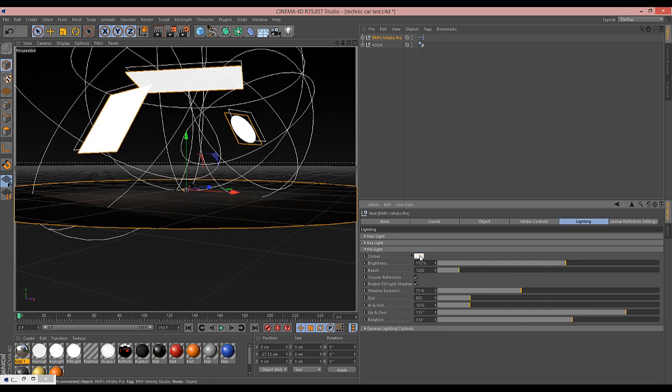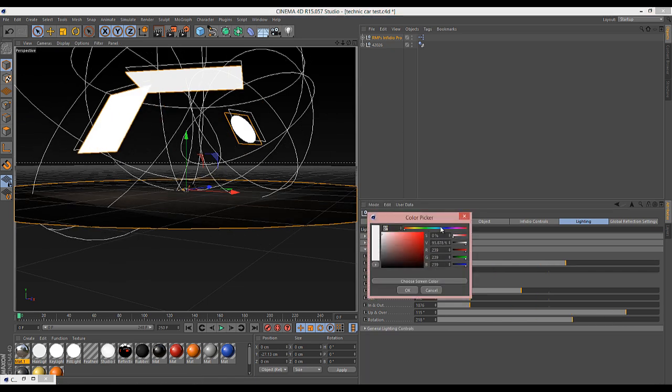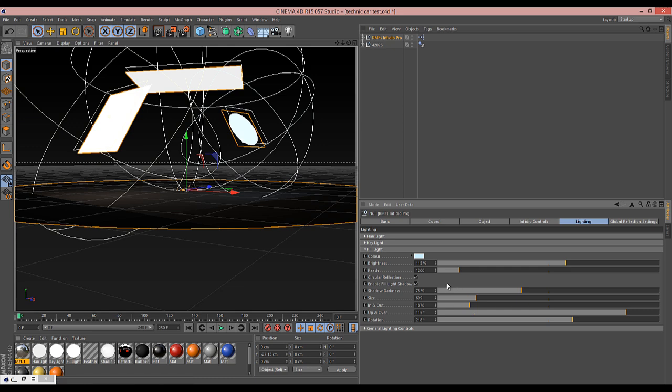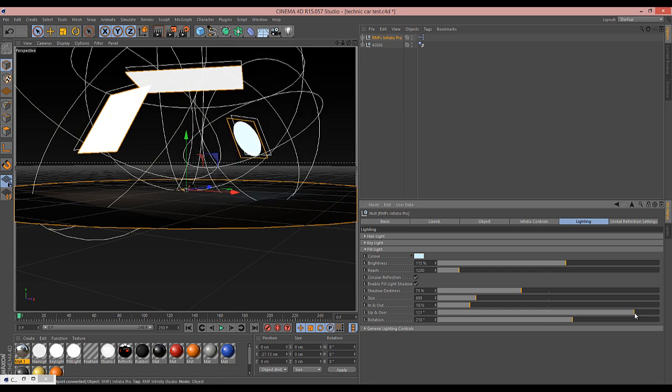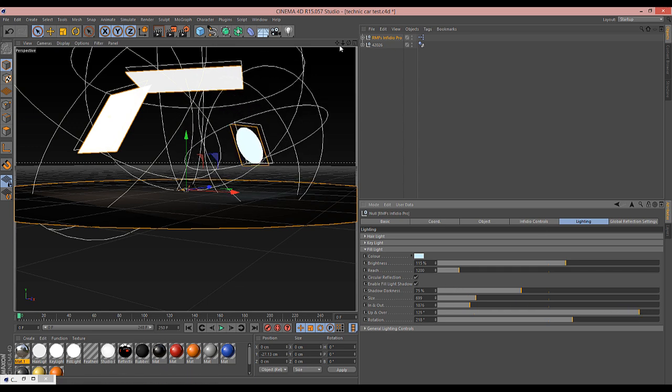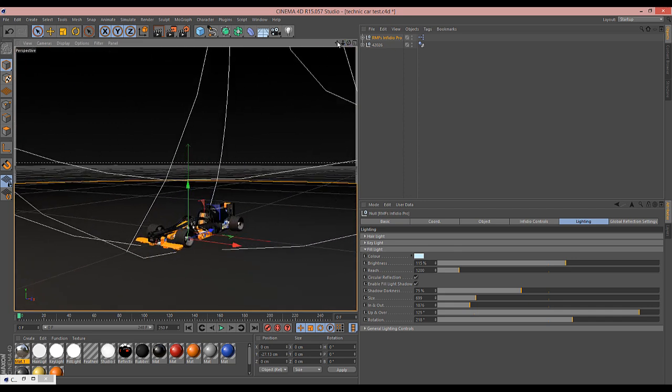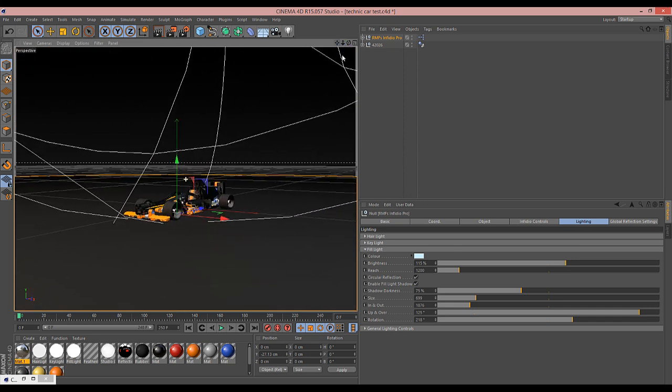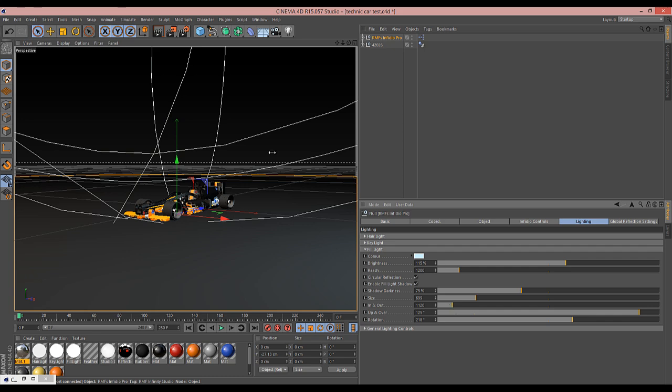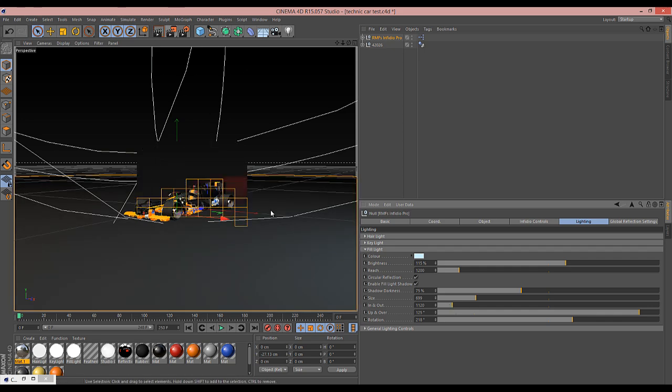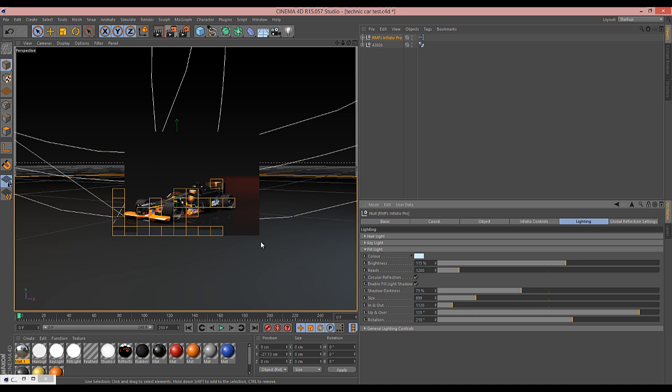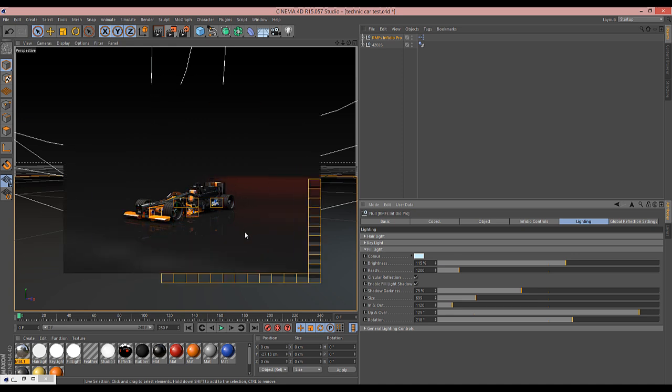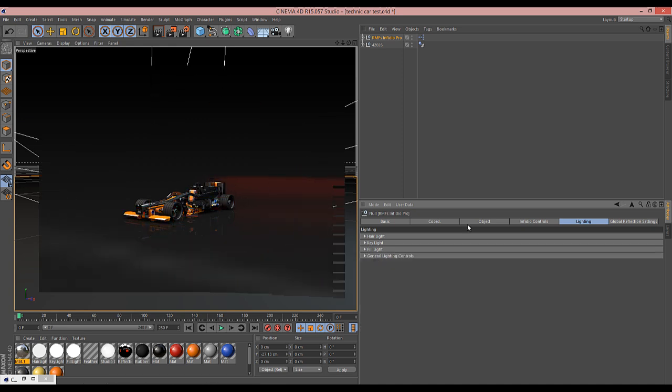And then you've got your fill light. So perhaps we can maybe give that one a bit of a blue tint. Again we can move that around. You've got the shadow darkness option. Move it to whereabouts you want it. So we can maybe move that one in a bit so it's affecting it a little bit more. And then just like that, we've kind of changed the look of the scene. And there you go.